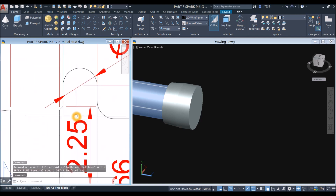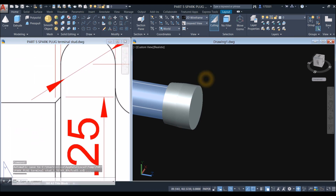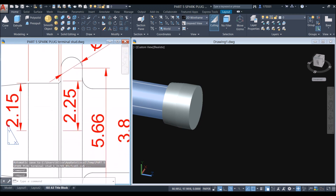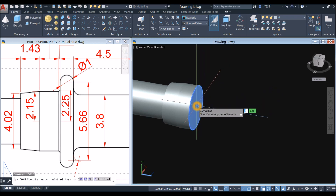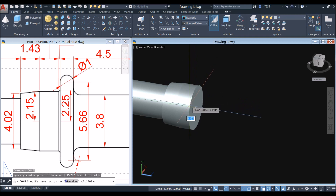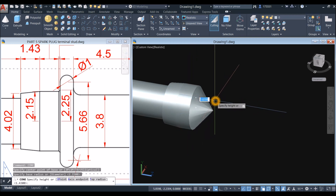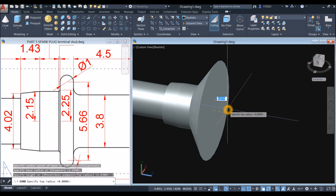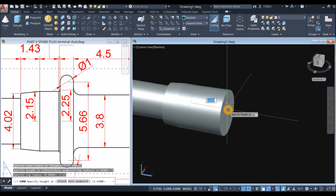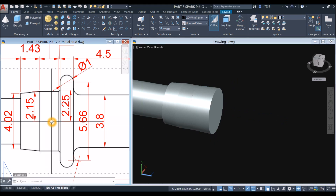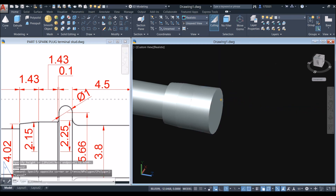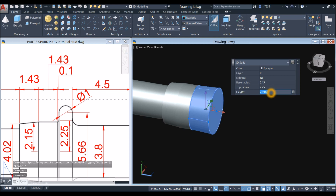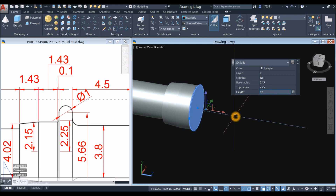And the next one is a cone. So CONE — snap the center, snap the quadrant, bring your cursor forward, right click and select top radius, and enter 2.25. And the thickness is 0.1 — so just double click to edit and change the height to 0.1. Enter and press escape.